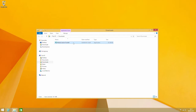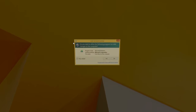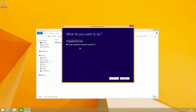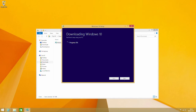Once it's downloaded, click on the media creation toolkit and select the upgrade option and Windows 10 will begin to download. With the upgrade option you don't need your Microsoft product key. However, if this is a fresh install you will need that information.